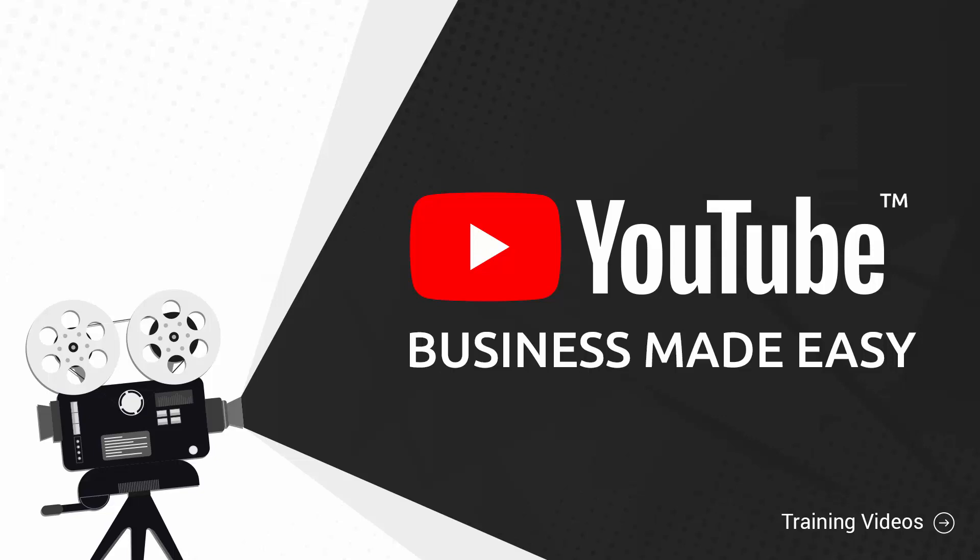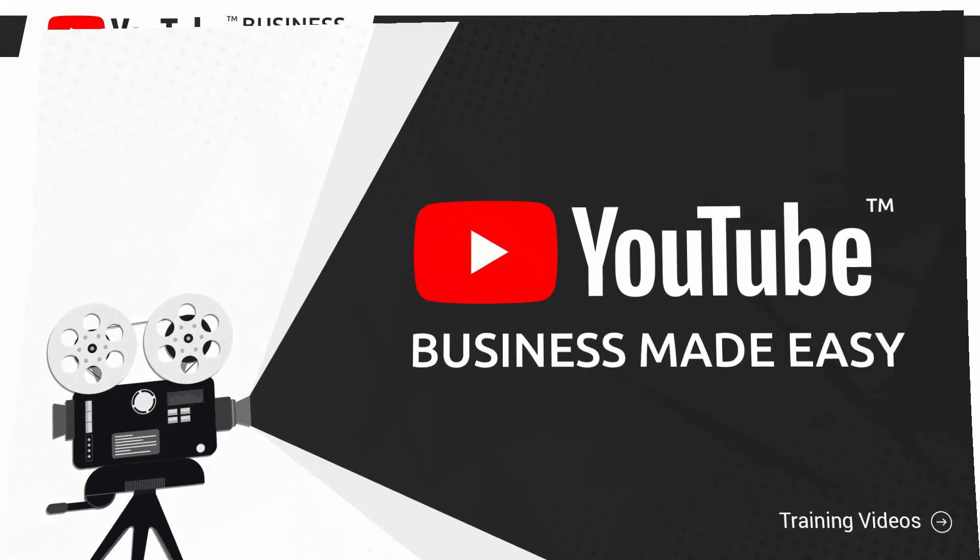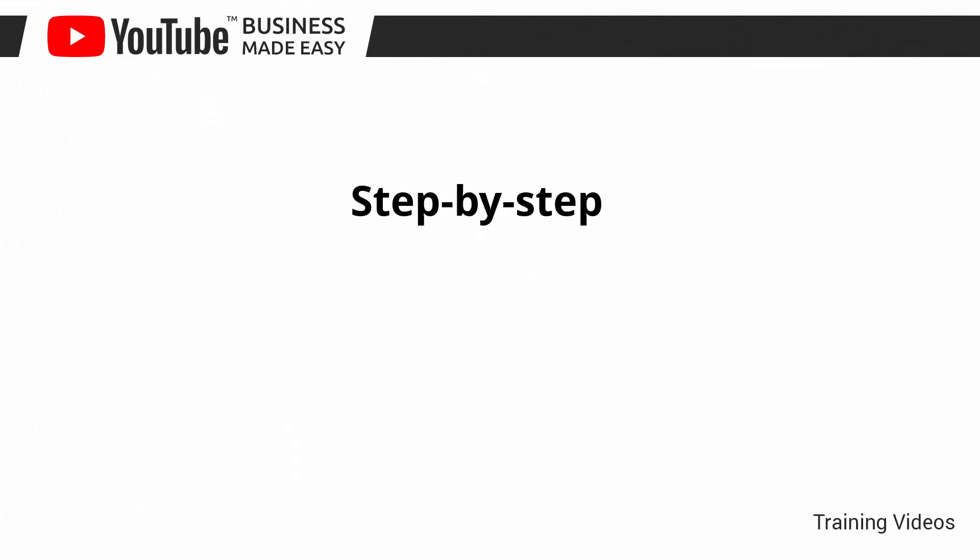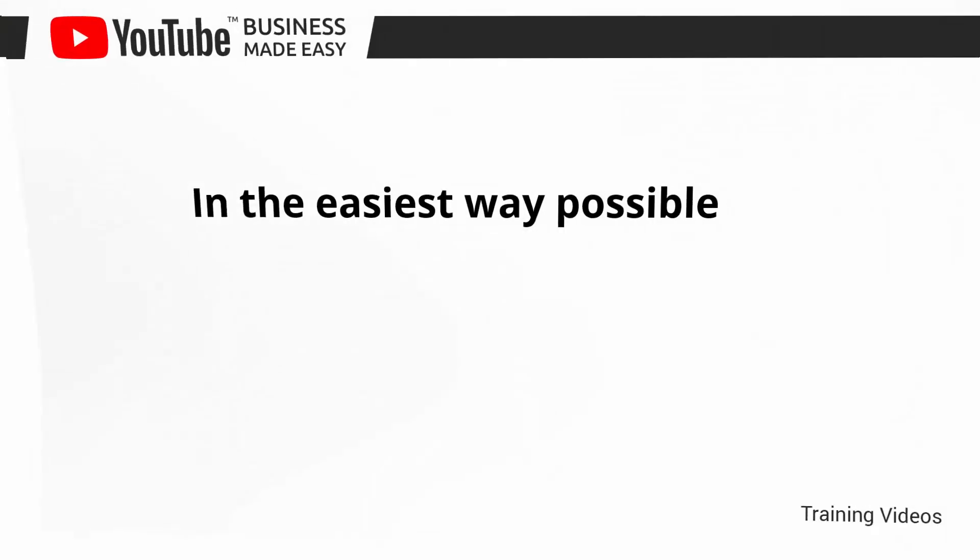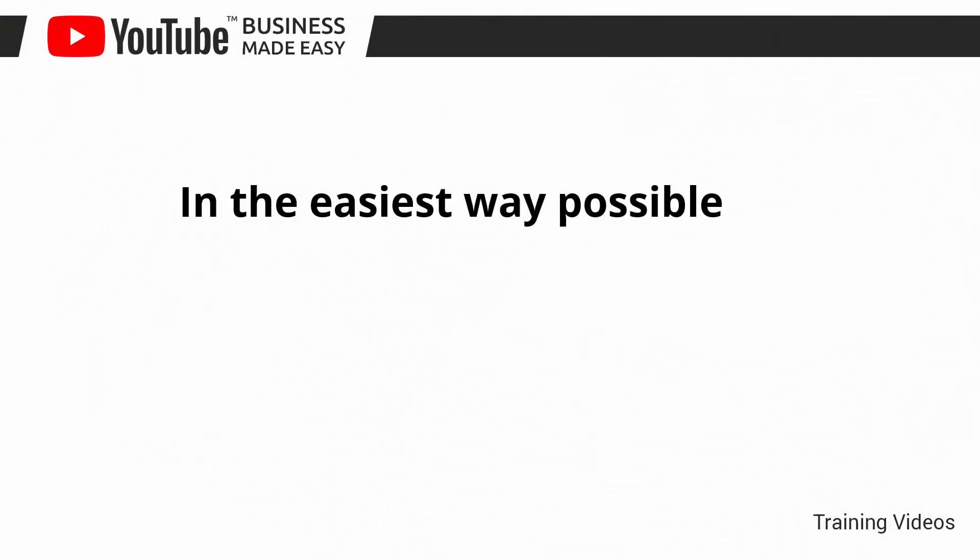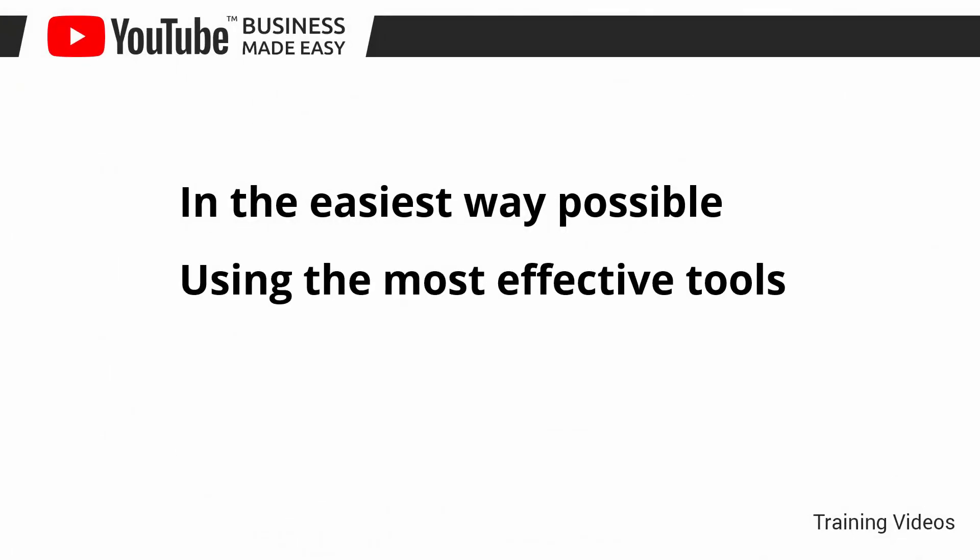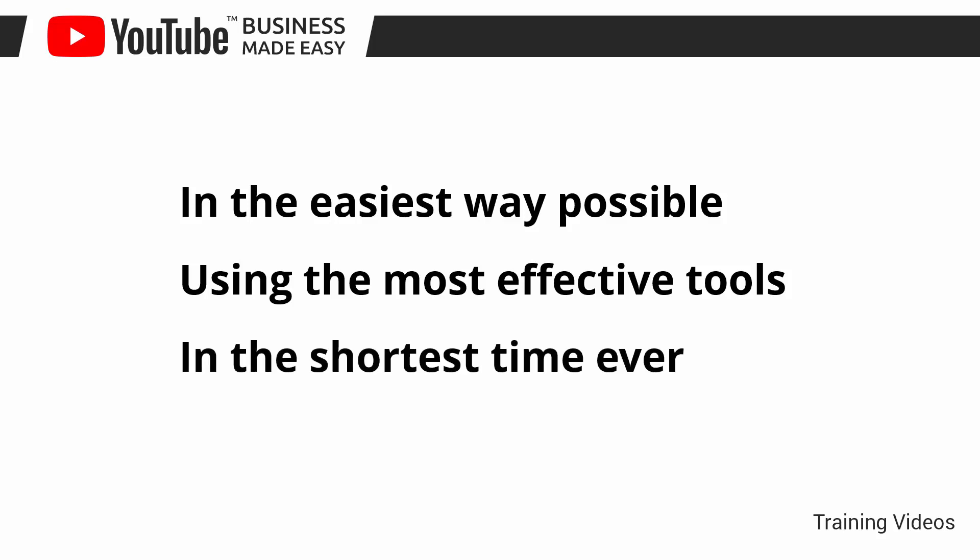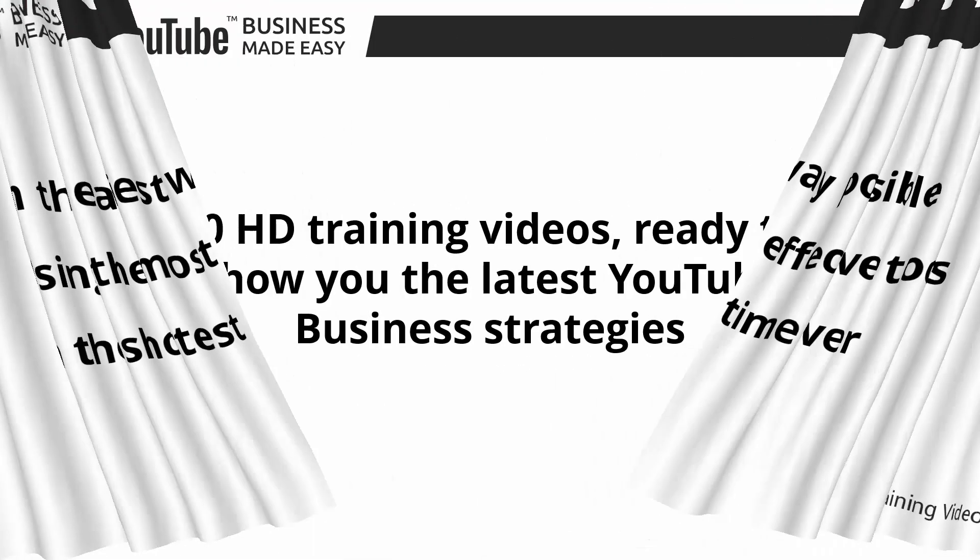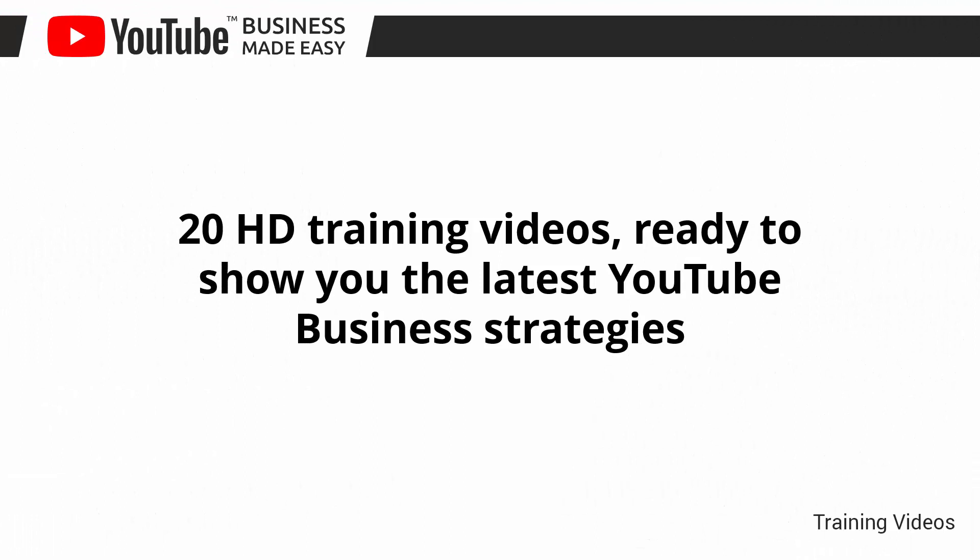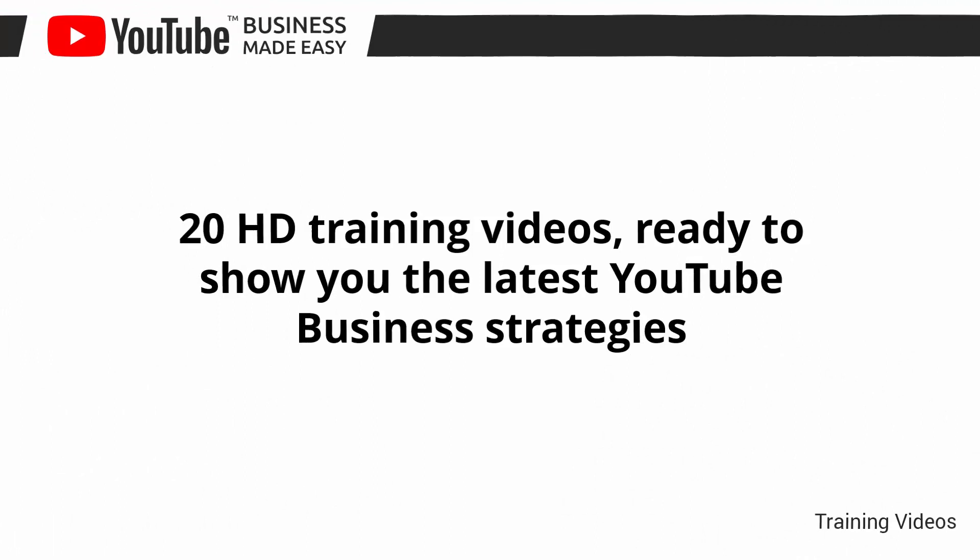This exclusive video training will show you step-by-step, topic-by-topic, and tool-by-tool what you need to know to dominate YouTube in the easiest way possible, using the most effective tools and in the shortest time ever. This video training is comprised of 20 HD training videos, ready to show you the latest YouTube business strategies.